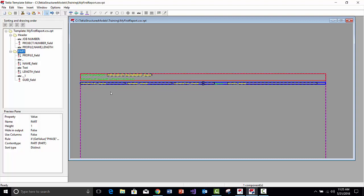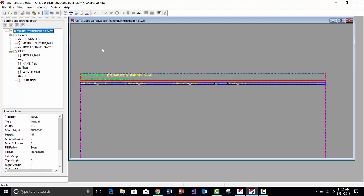But what if I wanted a report that gives me assemblies, then the parts on them, and then even maybe the bolts associated to those parts? In order to do that, we need to use children or nested rows here within the Template Editor.